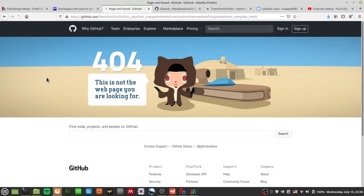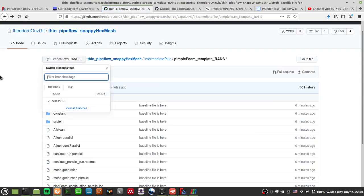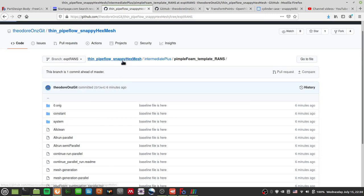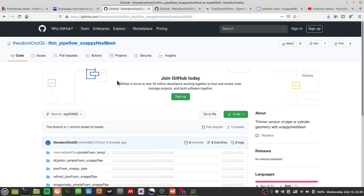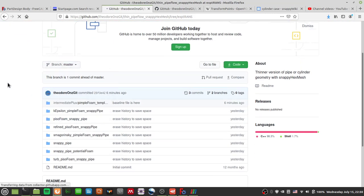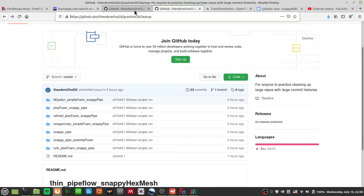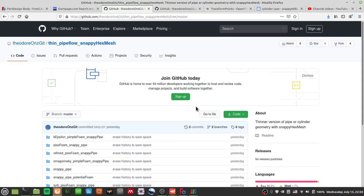What you need to do is actually navigate back to the main folder and go to master - it will change for you.